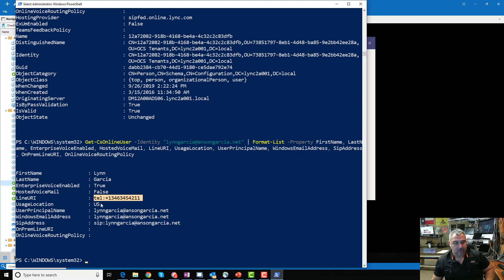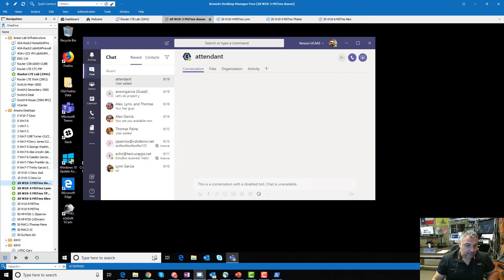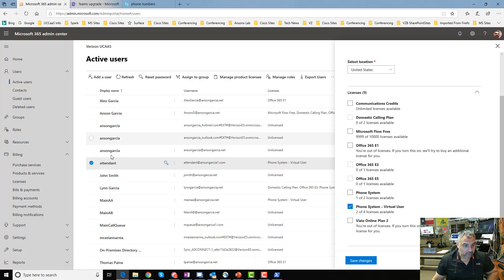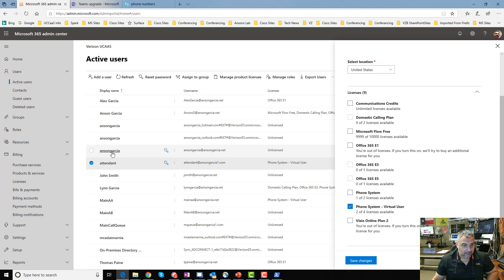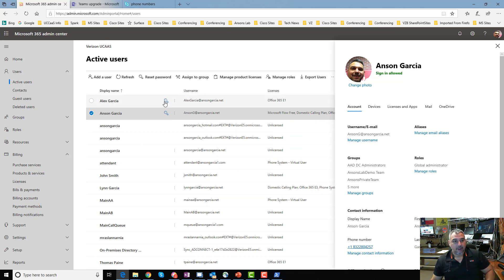Not only that — you also have to update it in Active Directory or Azure Active Directory so everything works correctly. If you're doing Direct Routing, you have to set the LineUri in PowerShell and also edit the phone number attribute in the Azure AD admin portal for the user. That way when people look them up, they can dial the right number. That's it — that is Direct Routing.